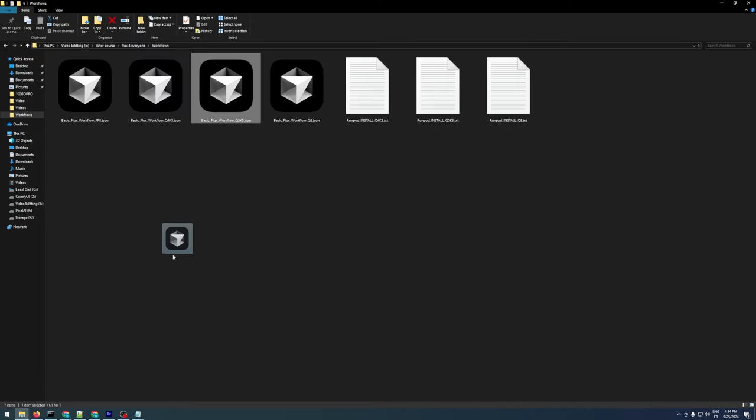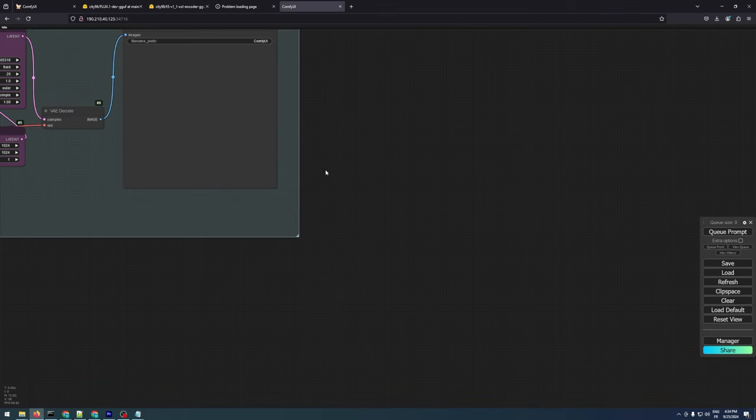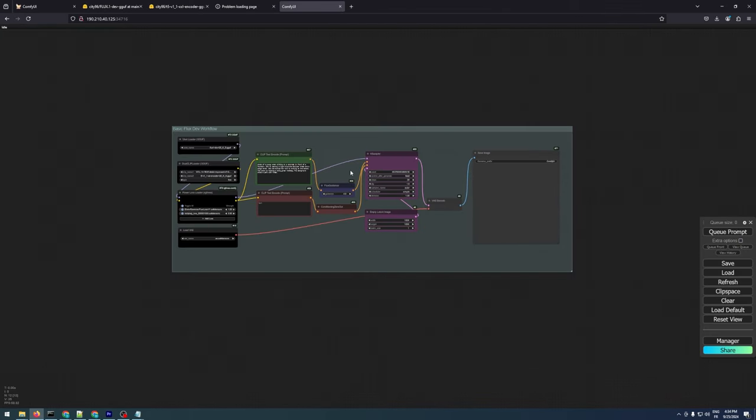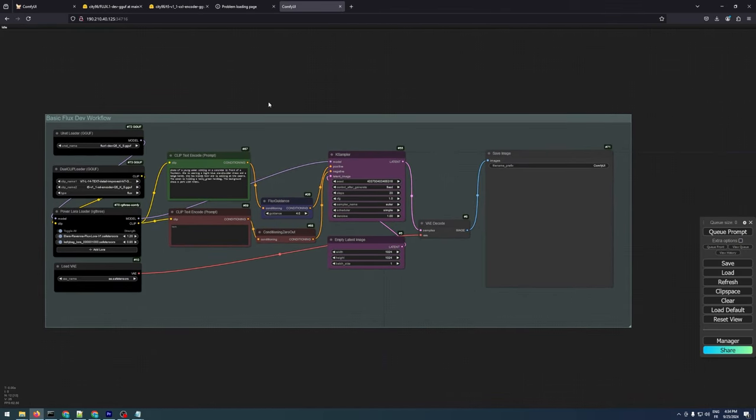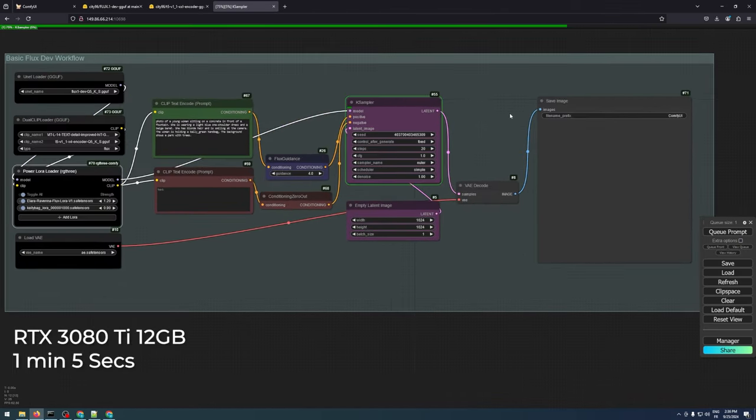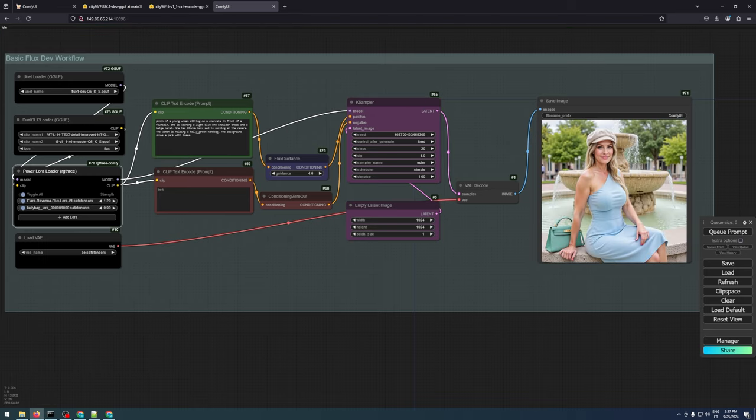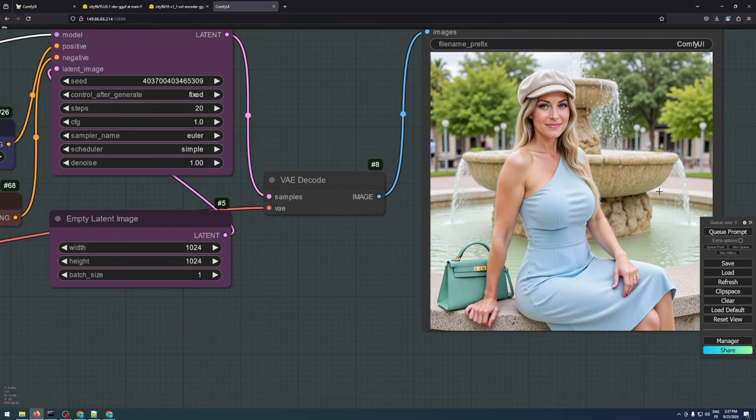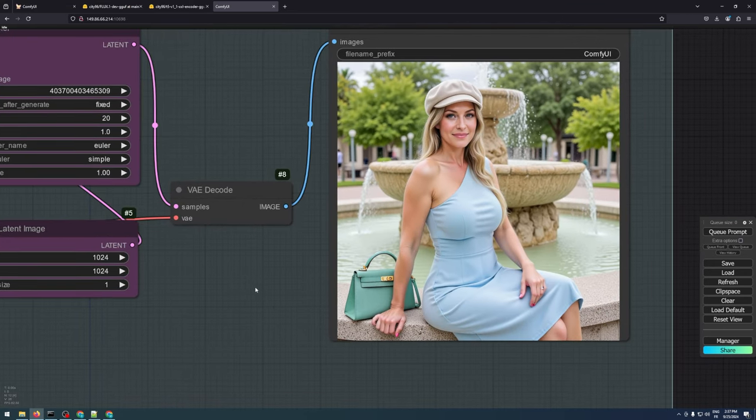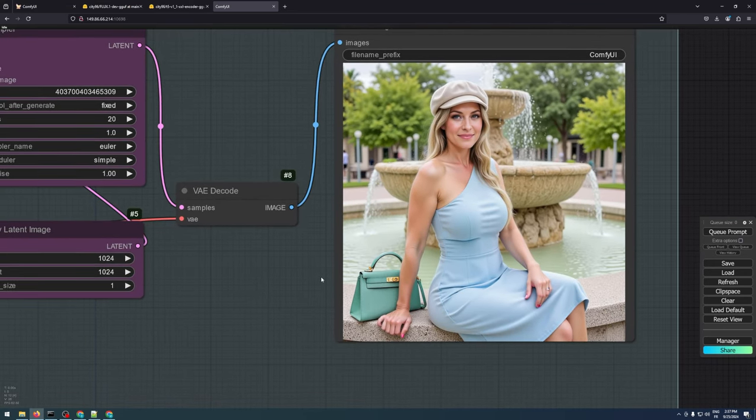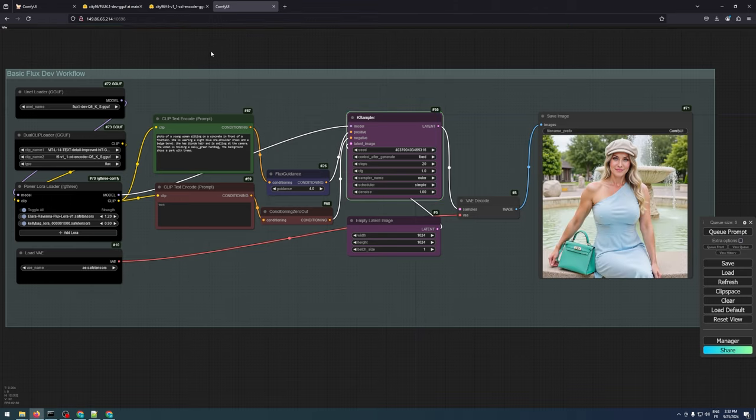Once you're in, drag and drop the Q5 workflow and you can start generating images without any hassle. For a 12GB VRAM graphics card, it takes around 1 minute and 5 seconds to generate an image, even with two LORAs, which is quite efficient. The output quality is impressive. Not quite as high as the Q8 model, but still very good, making it an excellent option for mid-tier GPUs, which are more accessible and affordable for many users.